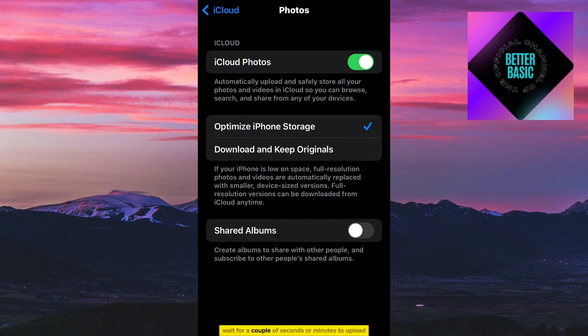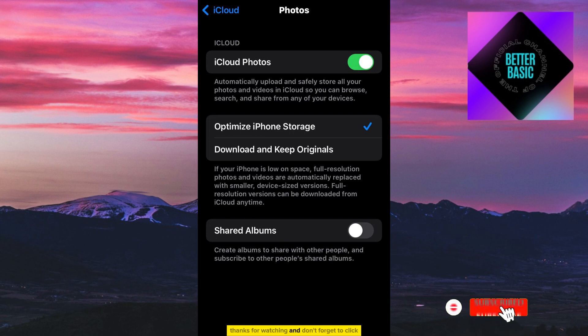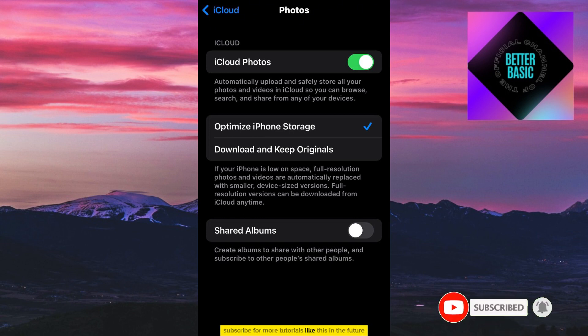Wait for a couple of seconds or minutes to upload. Thanks for watching and don't forget to click subscribe for more tutorials like this in the future.